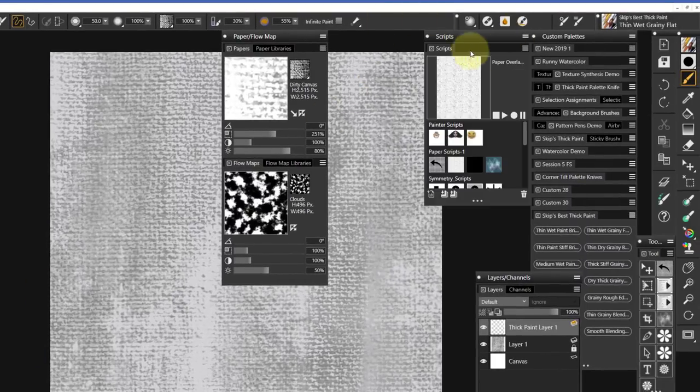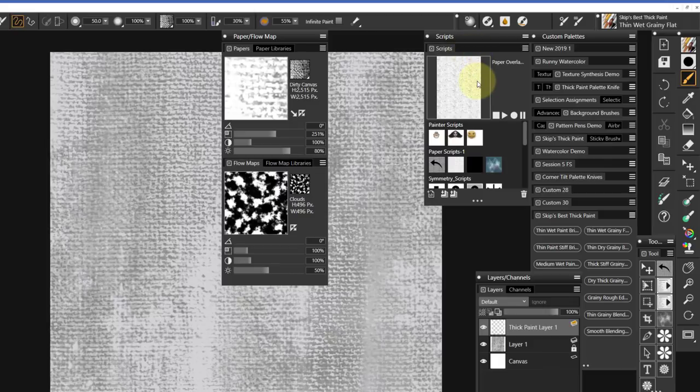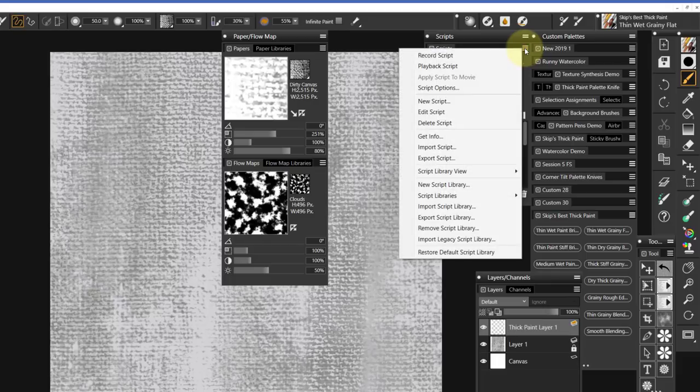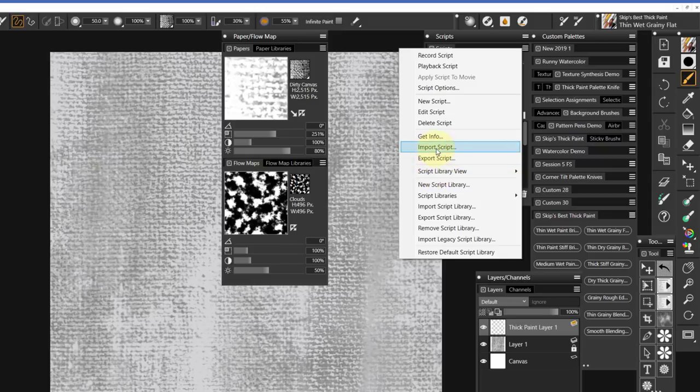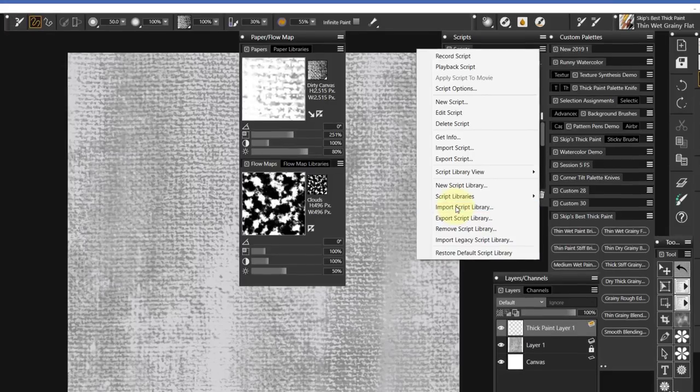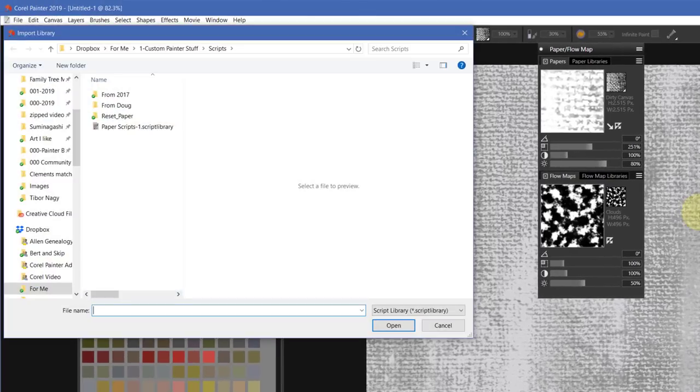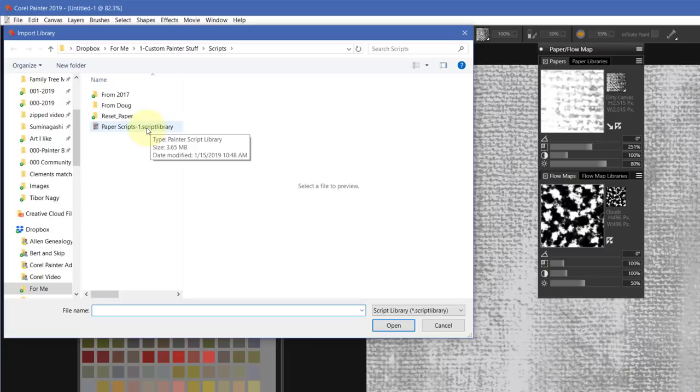My computer's been running really slow. You want to go to Scripts and click on that, and that will open up your Scripts panel. Then what you do is go up to the option button and click on it, and come down to Import Script Library, not Import Script but Import Script Library.